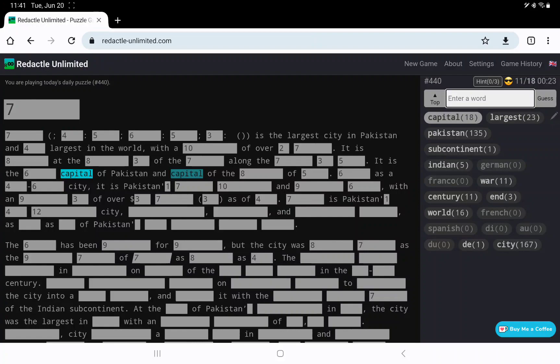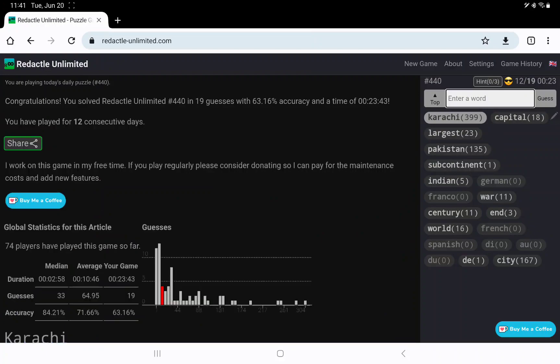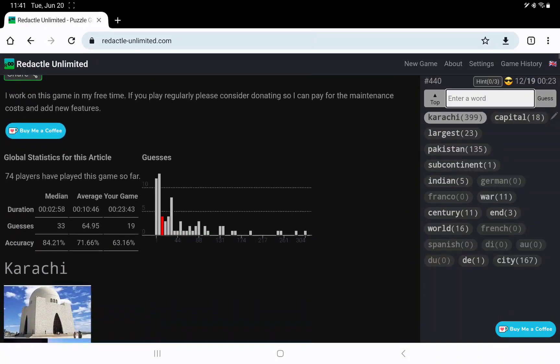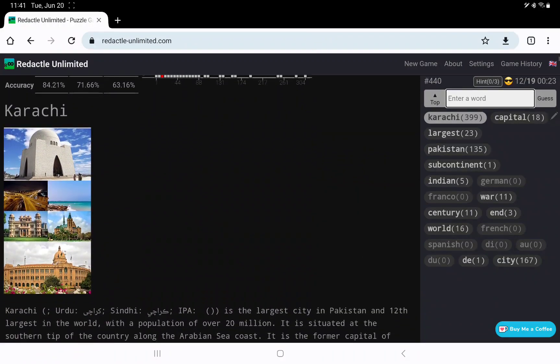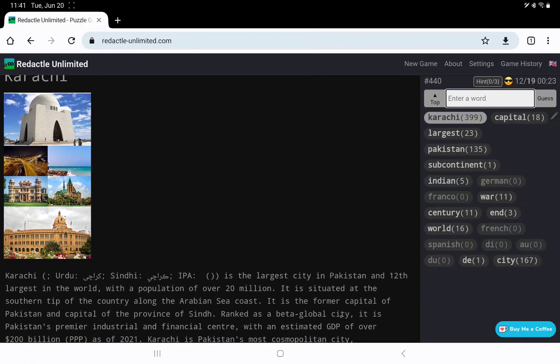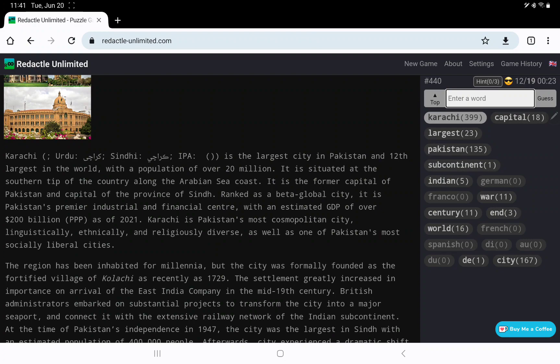Alright well I was right about Lahore but that's only the second largest, the largest is Karachi, which I should have thought of. Alright, 74 players so far, the median is 33, average 64. So a lot of people got this very quickly. Yeah we can see actually almost more than 10 got it in maybe one or two. Some nice pictures there, so Urdu, Sindhi and then the pronunciation. 12th largest in the world, wow.